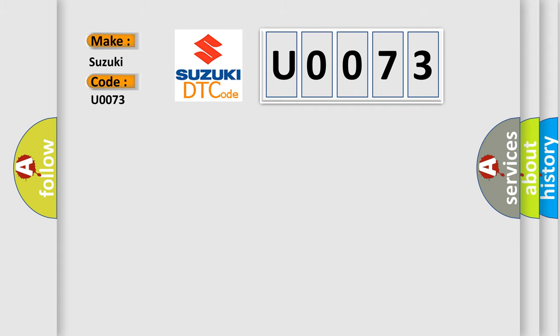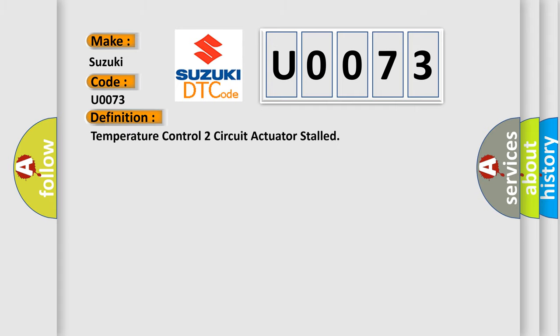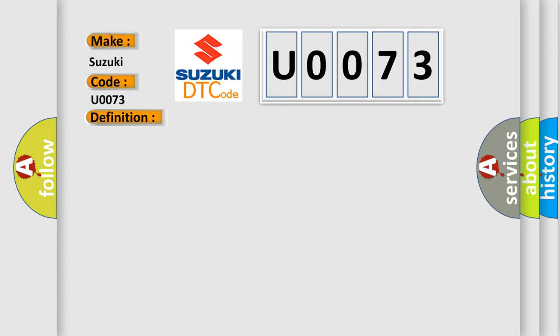The basic definition is: Temperature control two circuit actuator stalled. And now this is a short description of this DTC code.